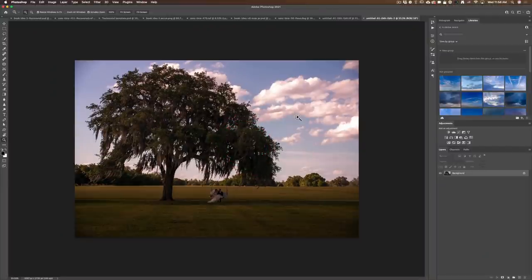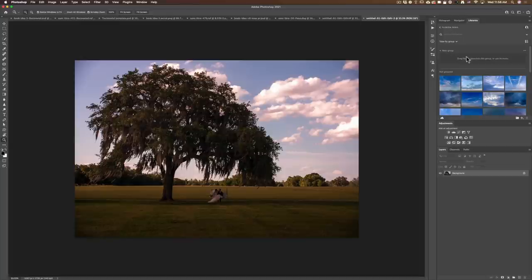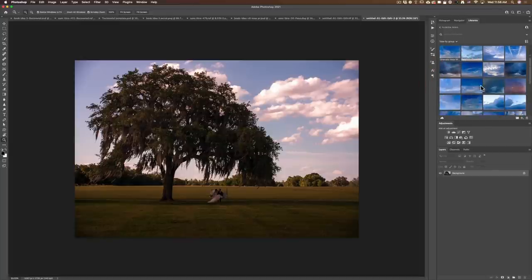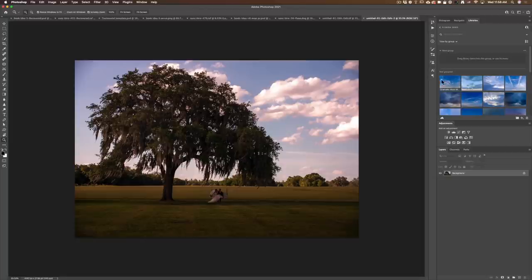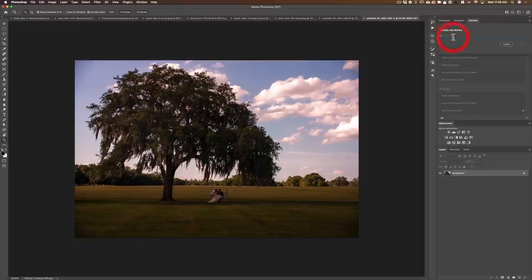I'll show you two ways to do this. First of all, I'm going to put all the Florida skies into a library called Florida Sky. I already have a whole bunch of skies imported. The way you do that — I'm going to create a new library. I'm going to call it Florida Sky Tutorial English, because I'm also doing this in French.